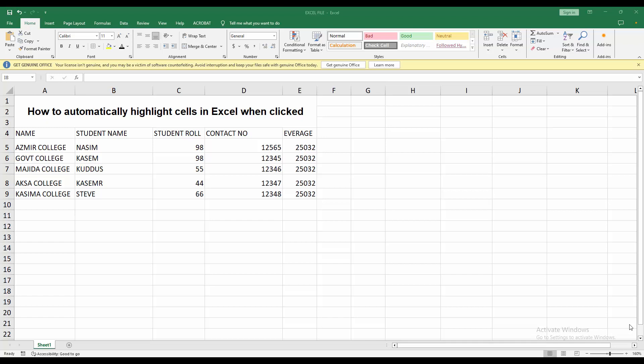At first you have to open your Microsoft Excel software, then open your spreadsheet. Now you can see here are my sheets. Now we highlight cells on this sheet.